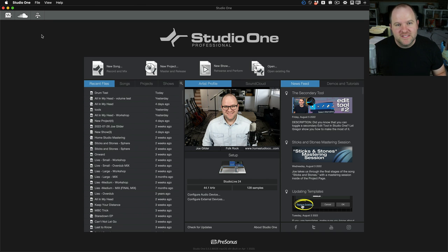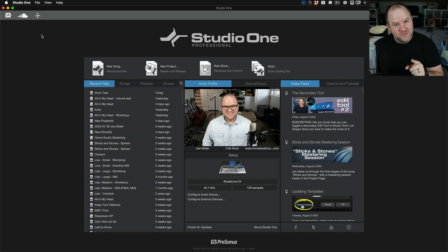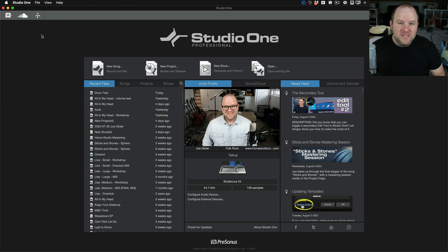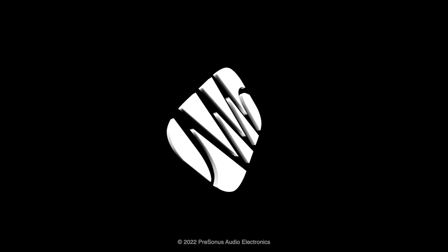As always, thanks for watching. If you haven't subscribed yet, please do so. And if you haven't joined PreSonus Sphere yet, there should be a link down below to give you information on how to do that. Thanks for watching. See ya. Bye.